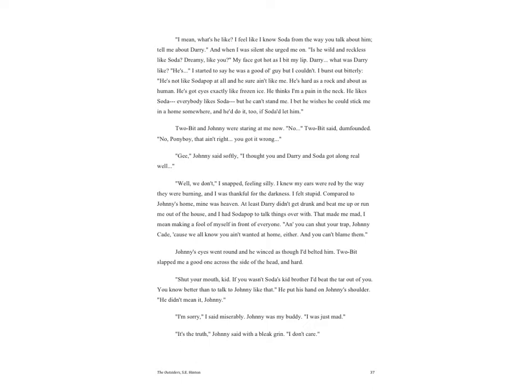'Well we don't,' I snapped, feeling silly. I knew my ears were red by the way they were burning and I was thankful for the darkness. I felt stupid. Compared to Johnny's home, mine was heaven. At least Darry didn't get drunk and beat me up or run me out of the house, and I had Soda Pop to talk things over with. That made me mad. I mean, making a fool of myself in front of everyone. 'And you can shut your trap, Johnny Cade, because we all know you ain't wanted at home either and you can't blame them.'